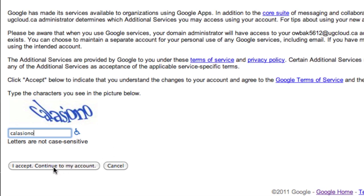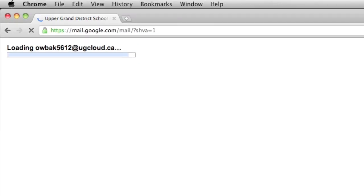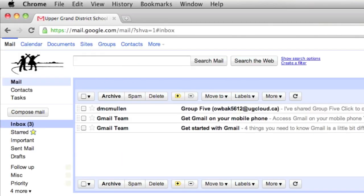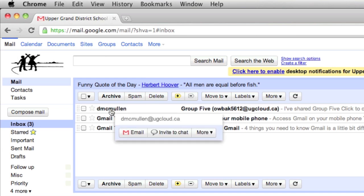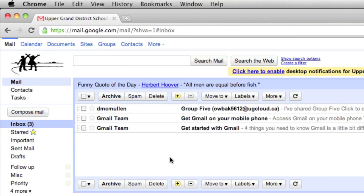Once you've done that, you accept and you'll be sent to your Gmail. The first thing you see that pops up is your mail account. Of course, at the top there you'll see calendar and documents. We'll be focusing on the next tutorials on what you can do with documents.